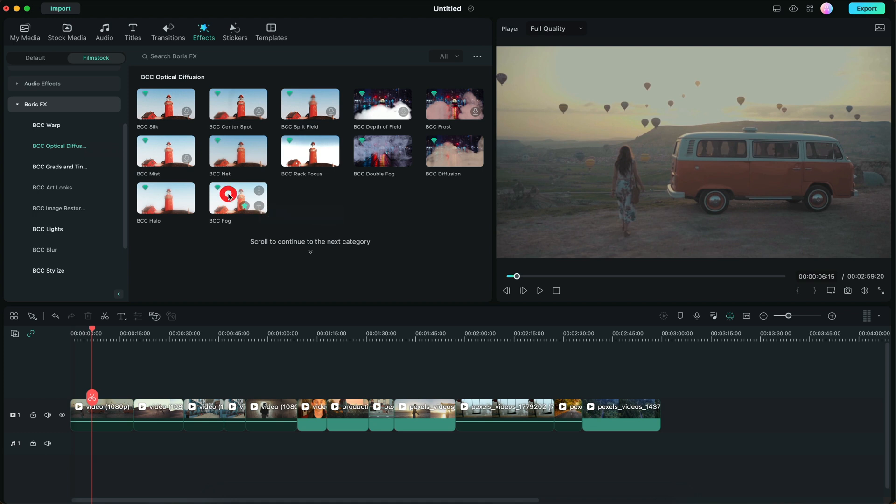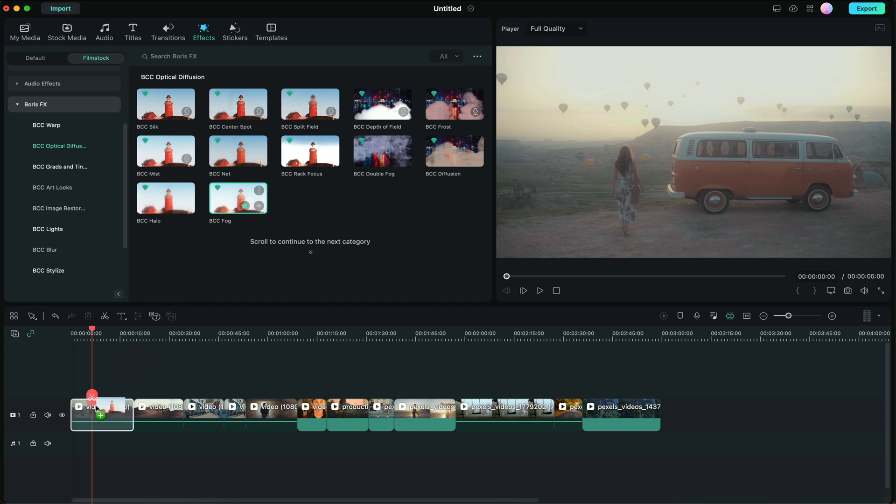Check it out. If you press on the effect, you can see what it looks like before actually applying it to the clip. You can see how the whole clip looks a lot softer and more dreamlike. I'm going to drag and drop it to the clip.